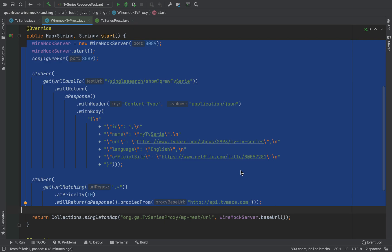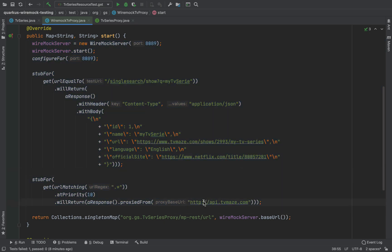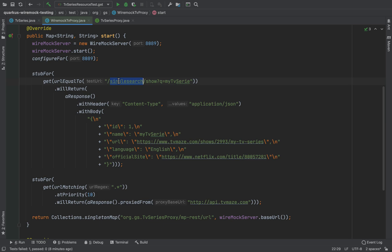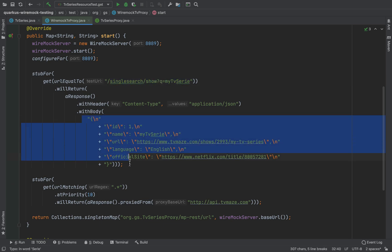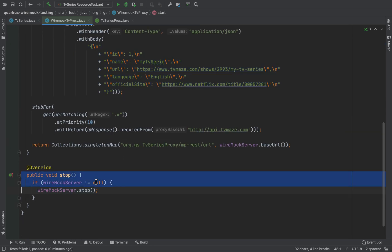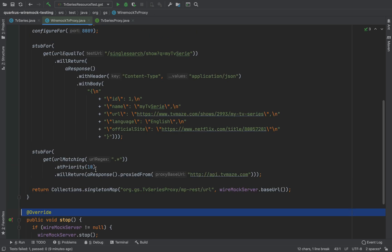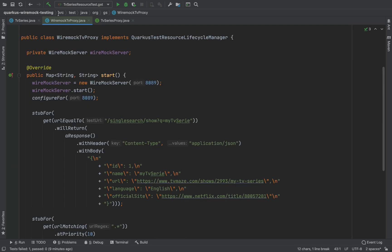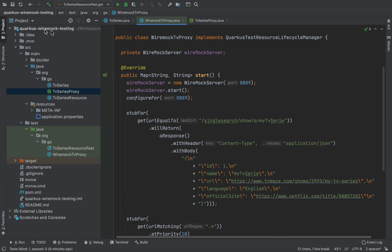I created a mock server that is listening for all the requests that is coming to the API TV Maze and when it fetches the request singlesearch/shows param my TV series, it will return a mock response.